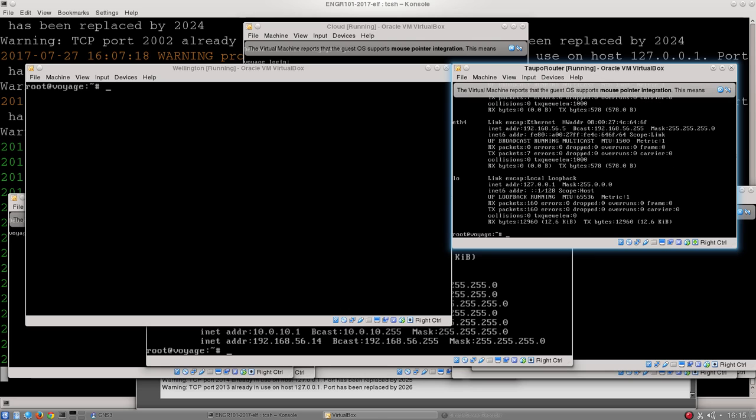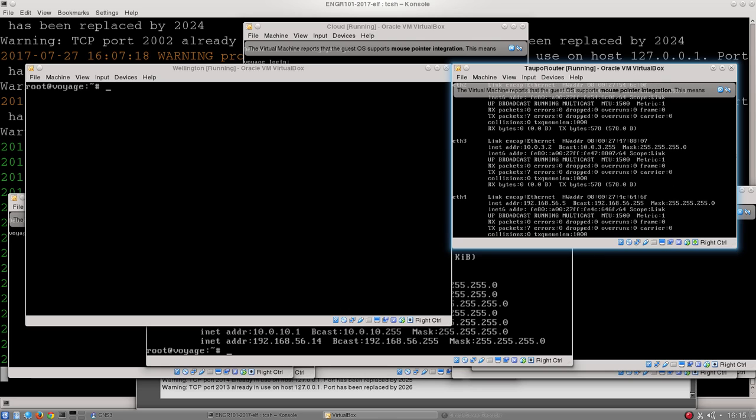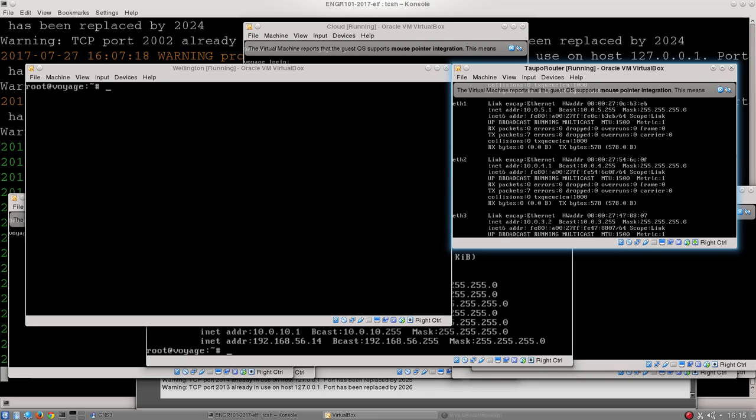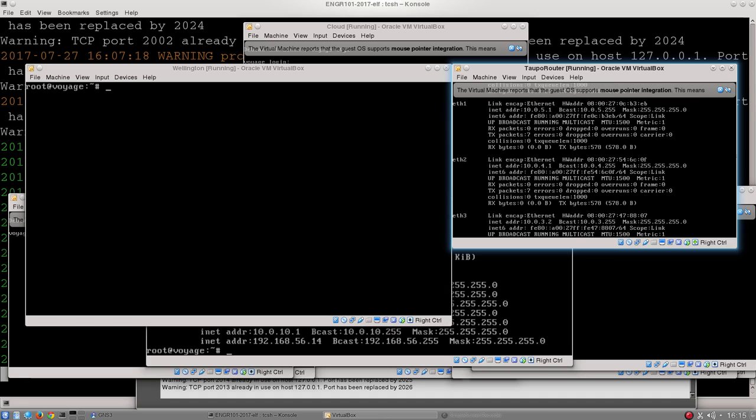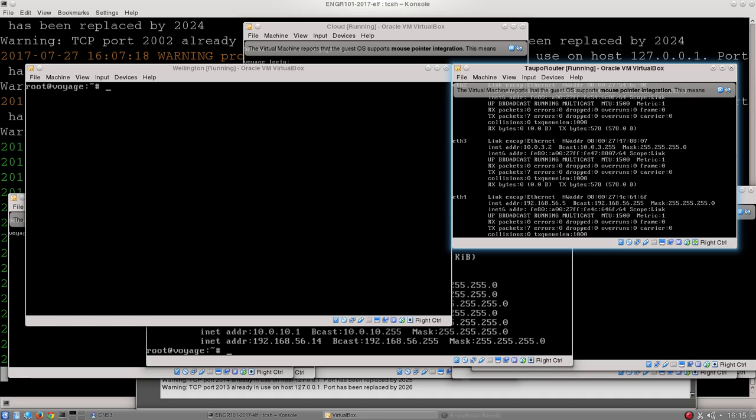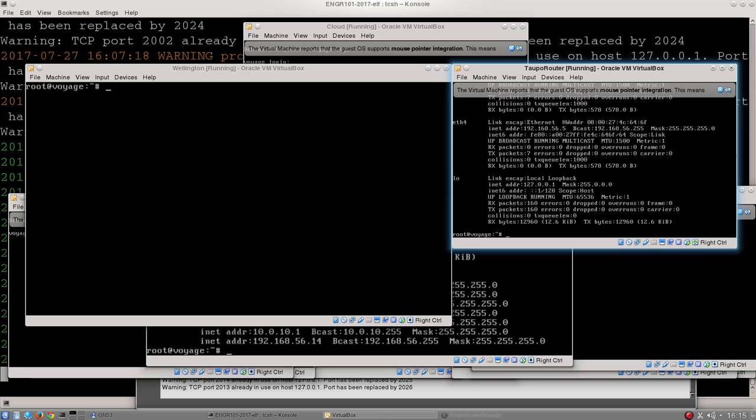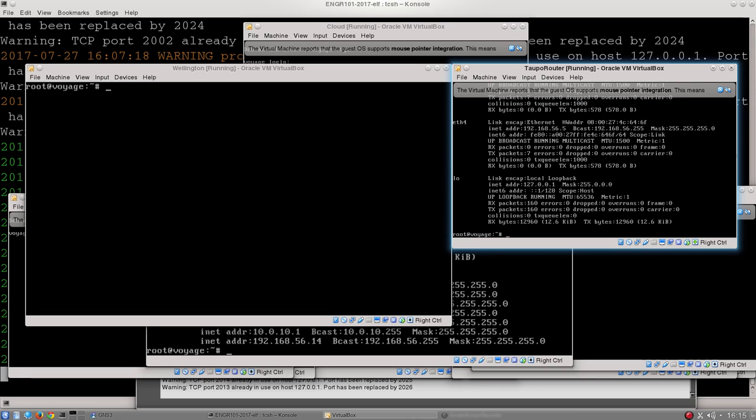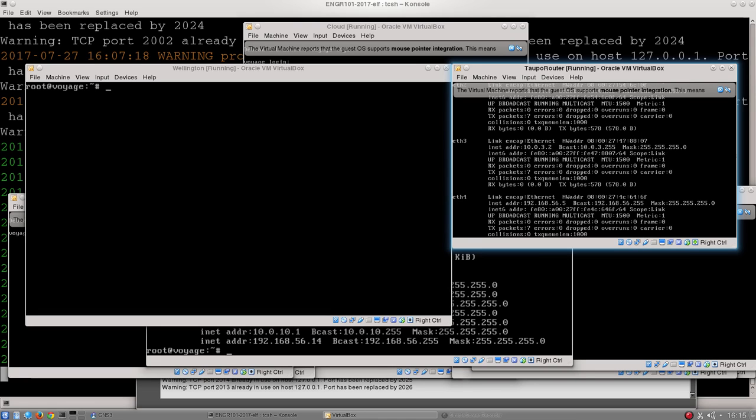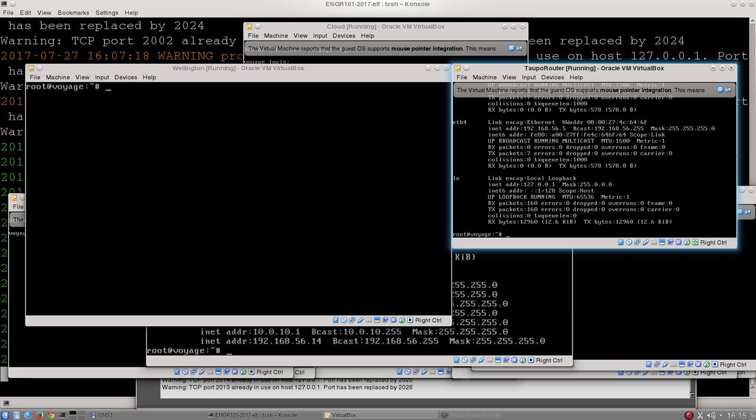I look through this, I can find Taupo's IP address, which in this case is 10.0.3.2. You can see it has a few different IP addresses on there. The reason I'm using the 10.0.3.2 IP address is that that should be the connection that any traffic from Wellington is coming in on.